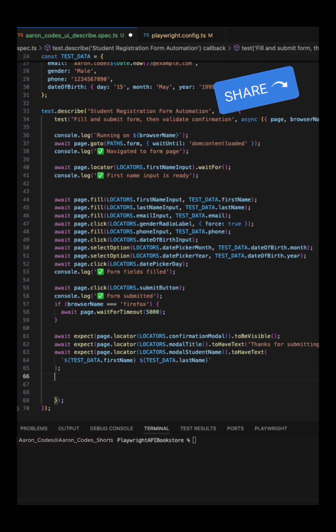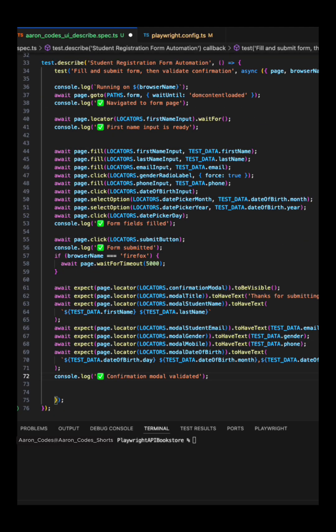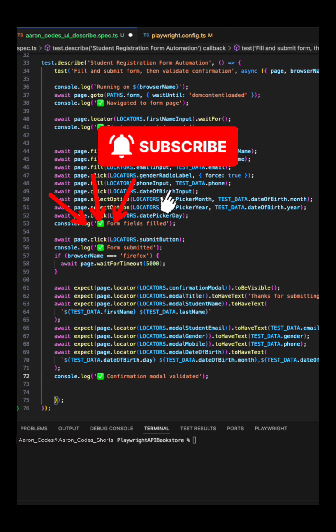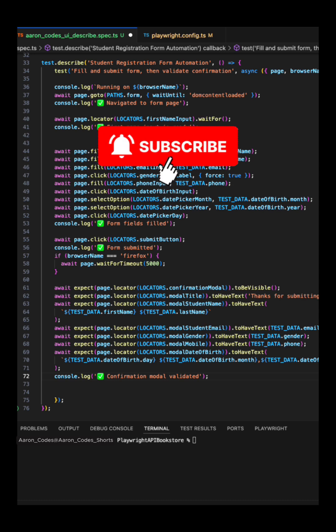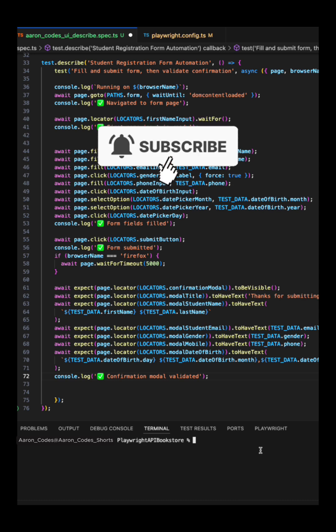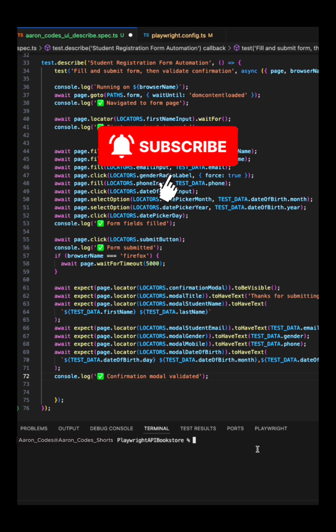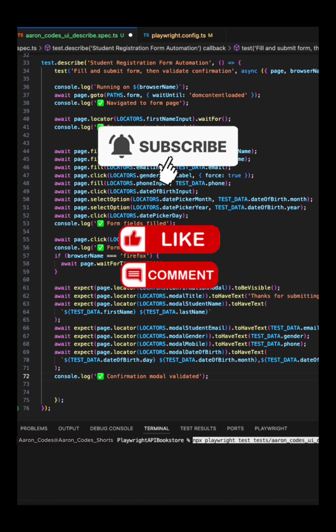Since Firefox might have slow rendering issues, that's why I added extra wait time out for Firefox only. After validating the title says thanks for submitting the form, then you need to validate all the data you have provided appears same way as expected.